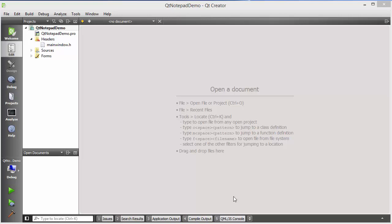Hello guys, welcome to the next video on Qt tutorial for beginners. In this video, and most probably in the next video also, I'm going to show you how we can create a simple notepad using Qt. What we are going to do is apply whatever we have learned till now and try to create a small little project which is a Qt notepad.